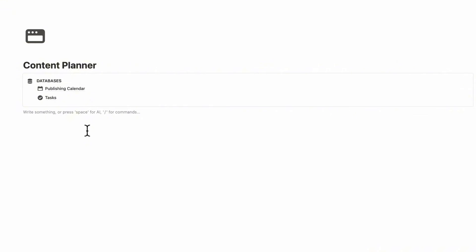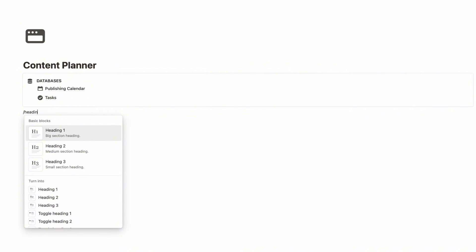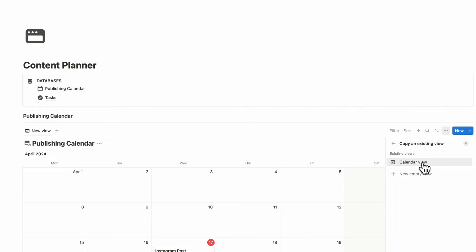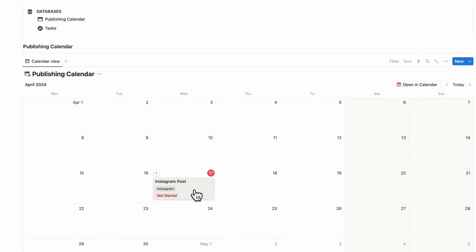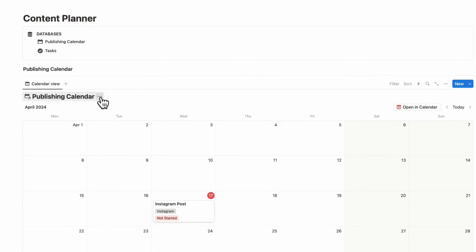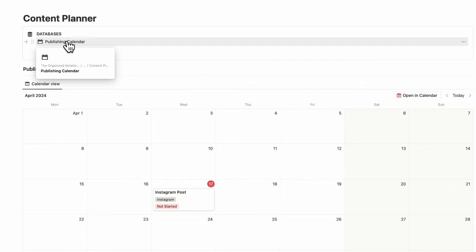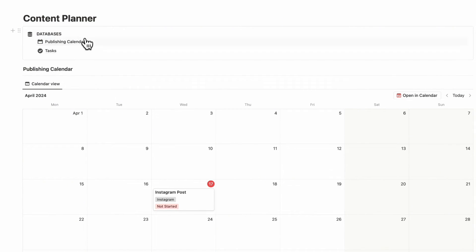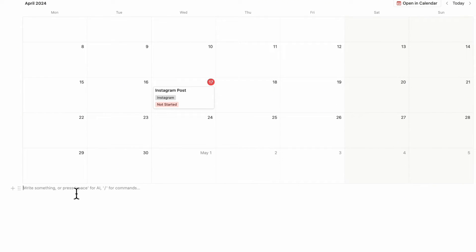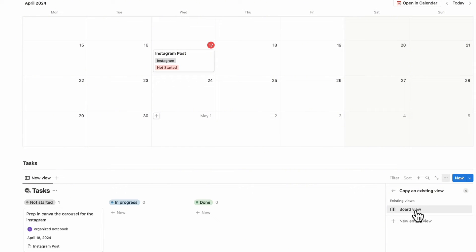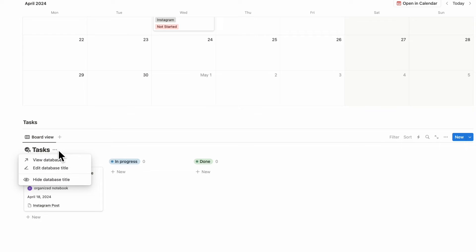Now let's add linked views inside our main dashboard. Type slash heading three and add "publishing calendar," then slash divider, then slash linked view of database — choose the publishing calendar. We already have a calendar view and you can see the Instagram post in it. Hide the database title so it looks cleaner. A linked view shows the same view as the main database, but anything you change here is also reflected there. Do the same for tasks: slash heading three, slash divider, slash linked view of database, choose tasks, select board view, and hide the database title.